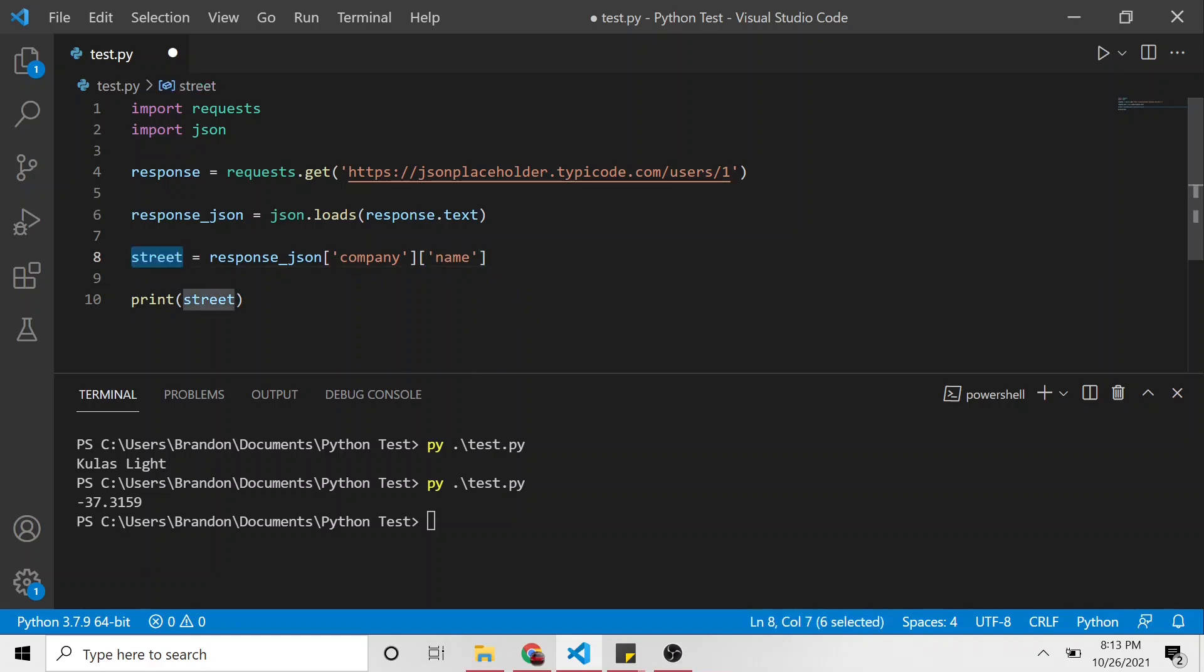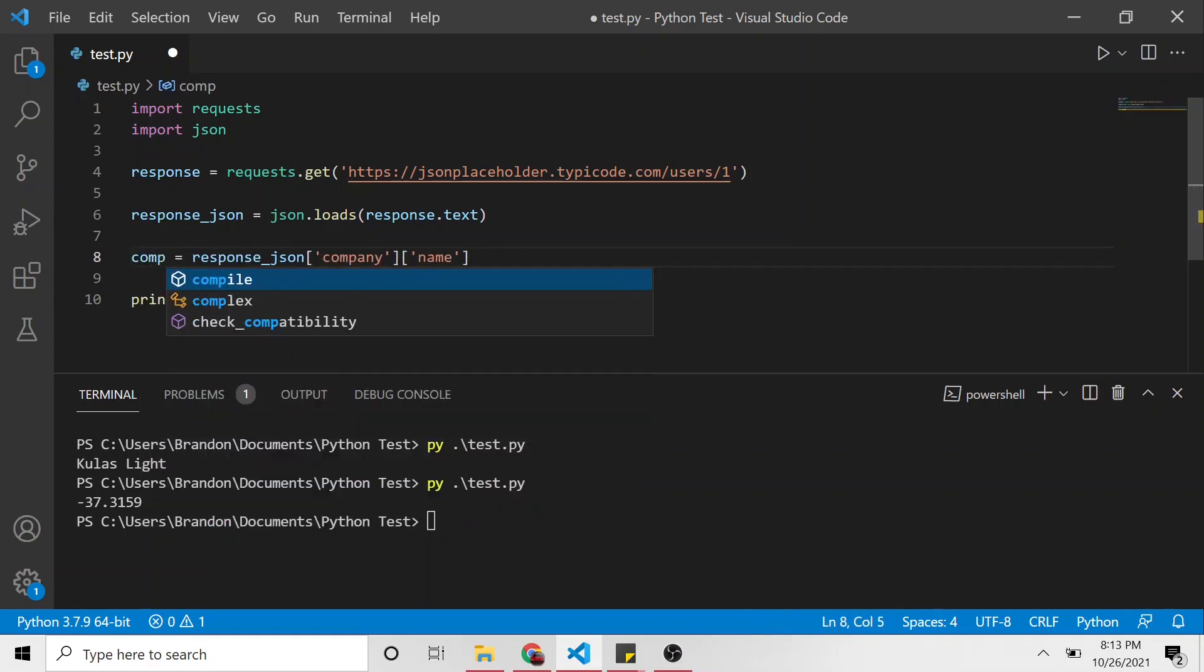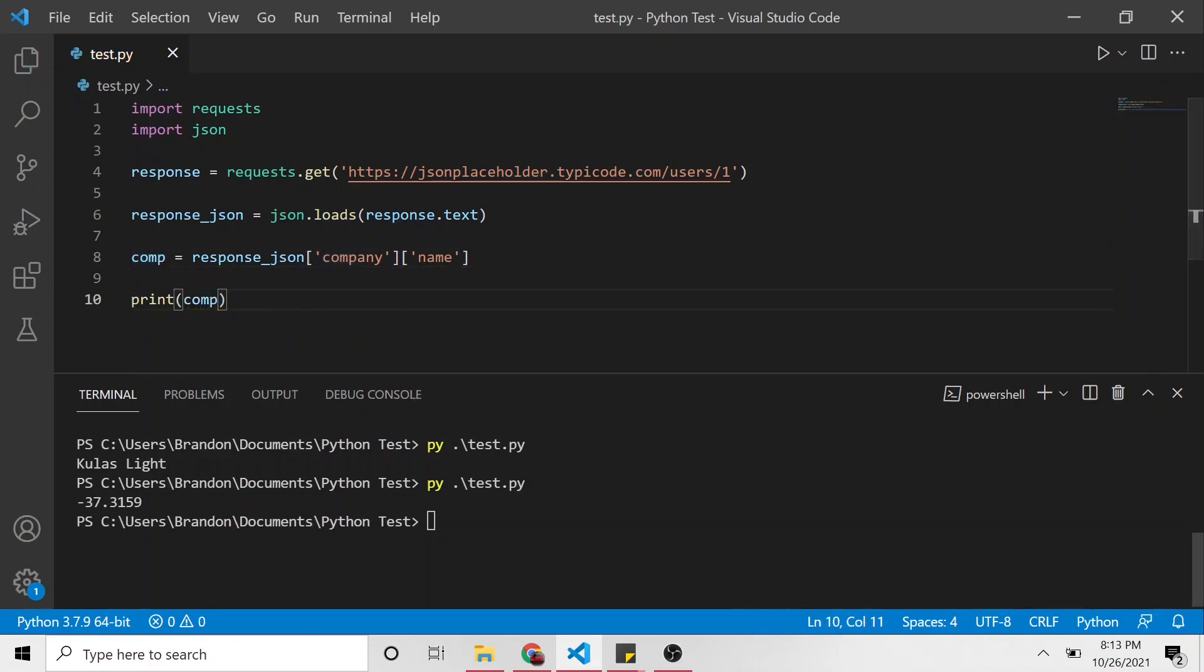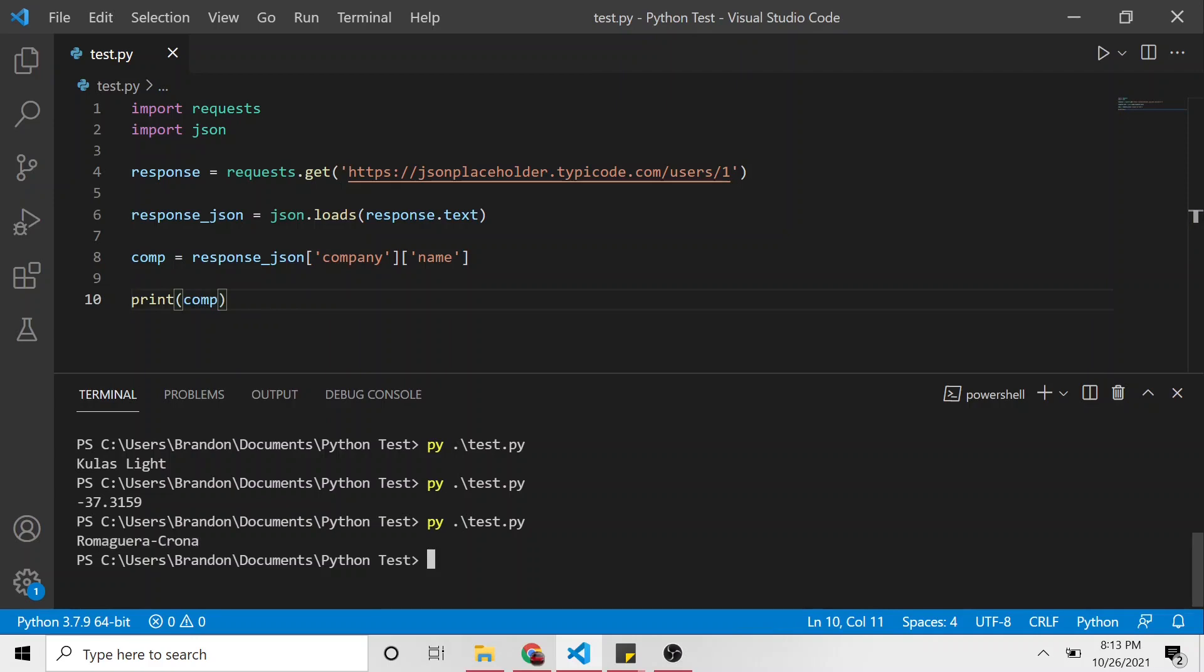And we don't want latitude any longer. And instead of street, let's say comp for company. Paste that in there and run this. And here is the company's name.